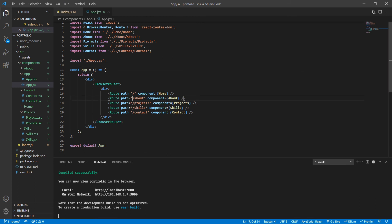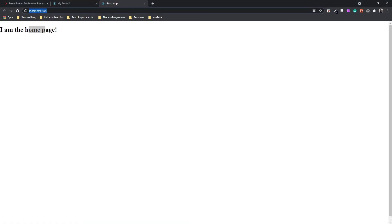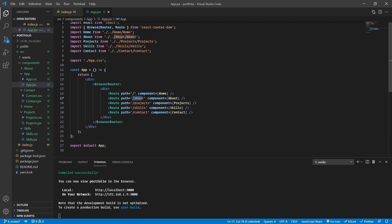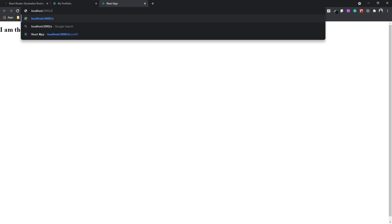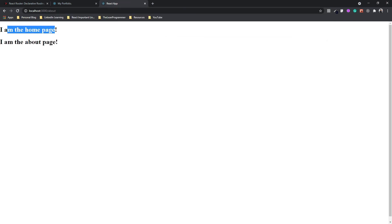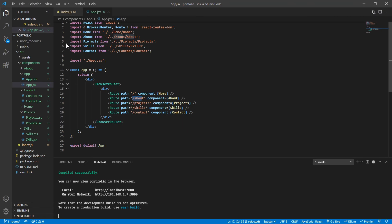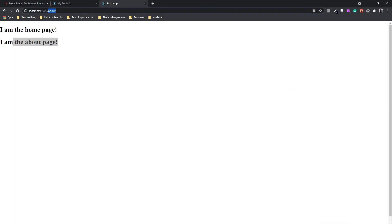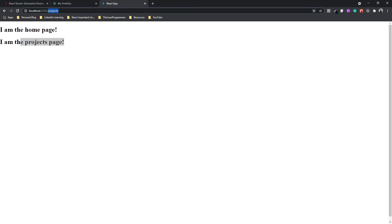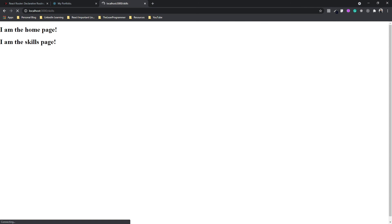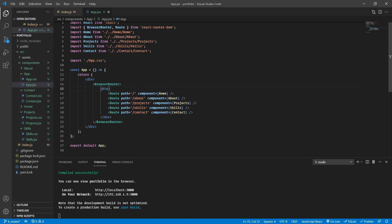Now guess what happens when I go to localhost:3000/about. You might expect just the about section, but surprise — it shows both 'I am the home page' and 'I am the about page'. The same happens with /projects and /skills. This is expected behavior in React Router — it's a feature, not a bug.